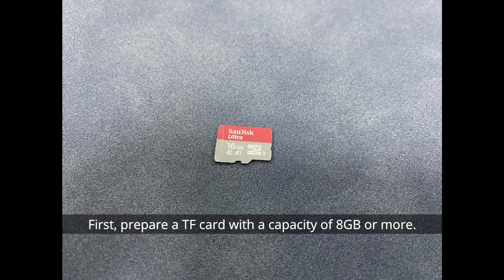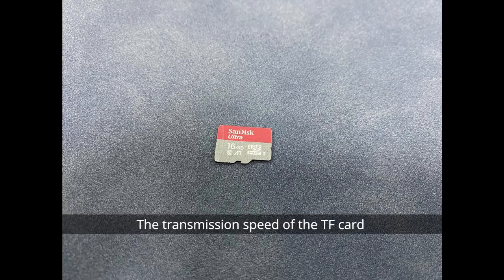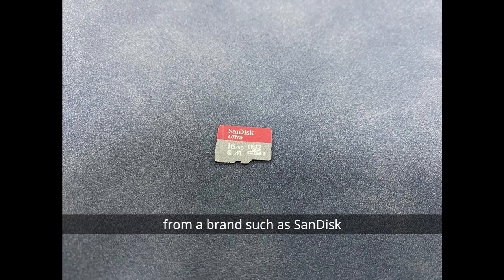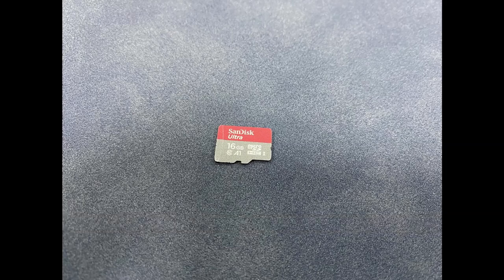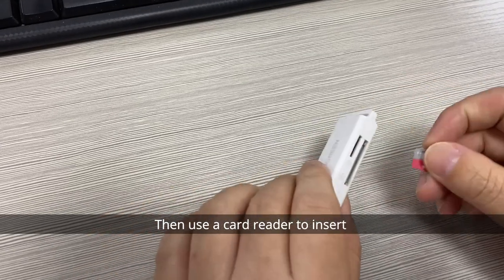First, prepare a TF card with a capacity of 8GB or more. The transmission speed of the TF card must be above class 10. It is recommended to use a TF card from a brand such as SanDisk. Then use a card reader to insert the TF card into the computer.